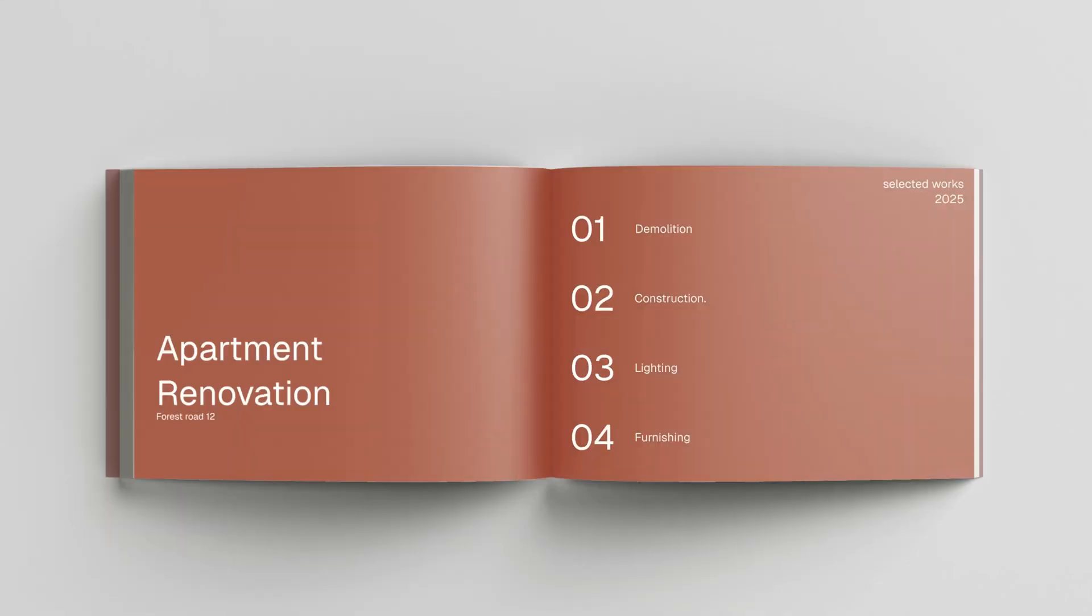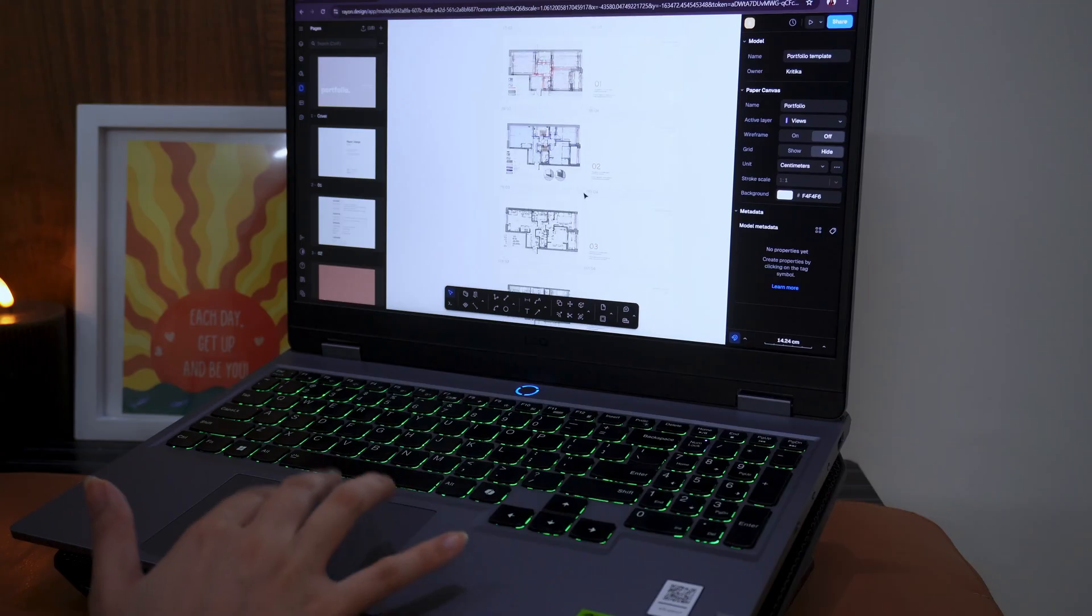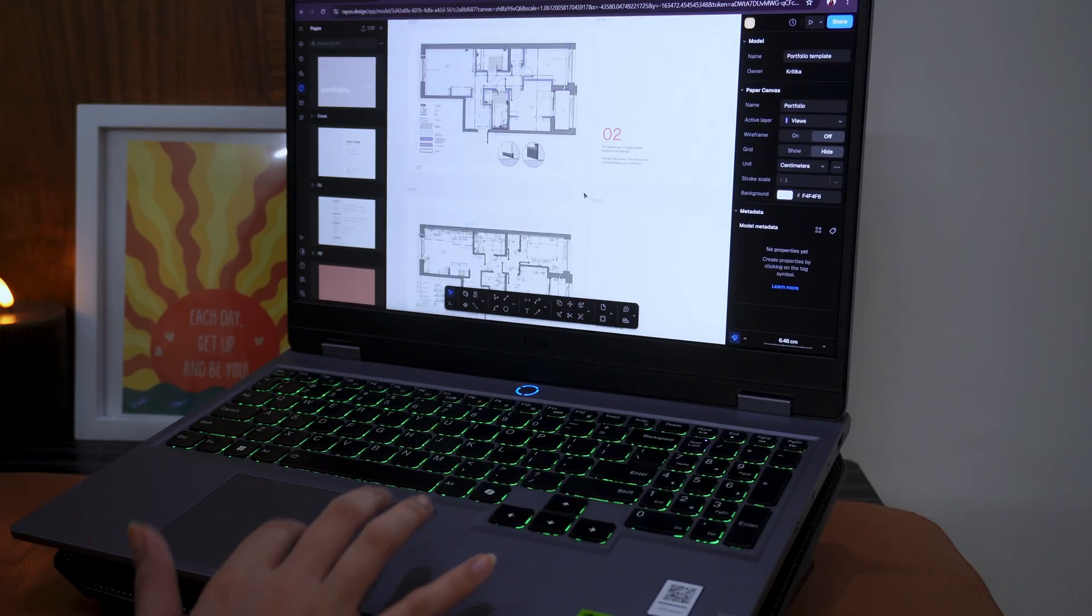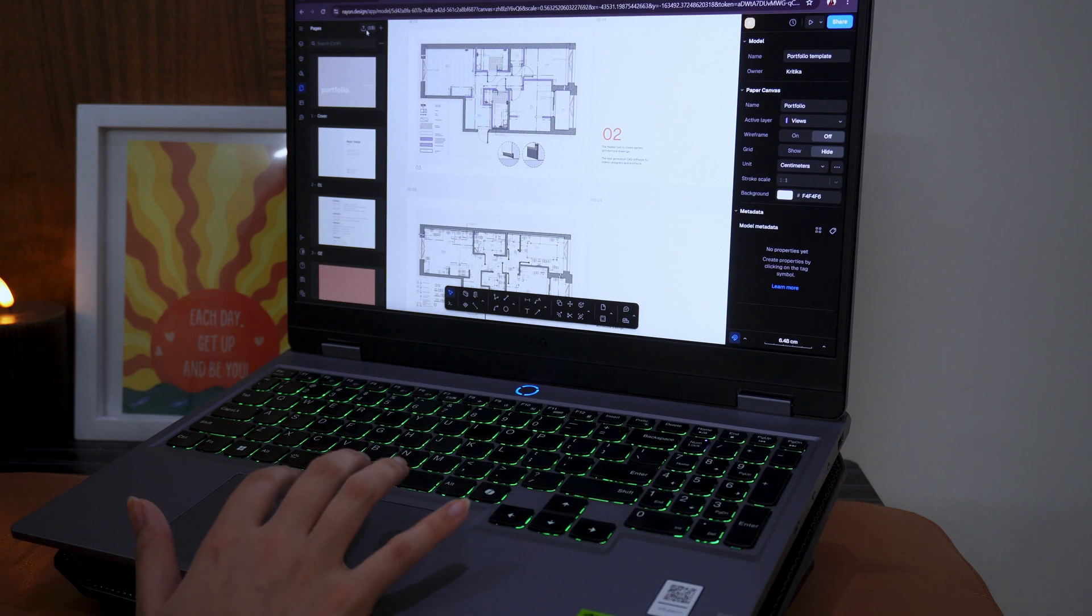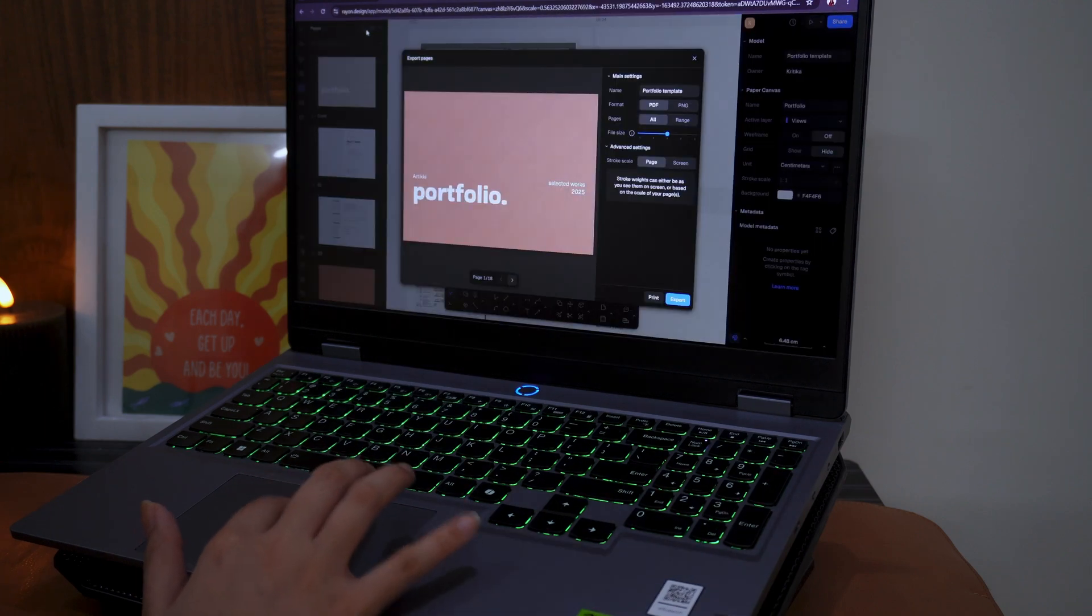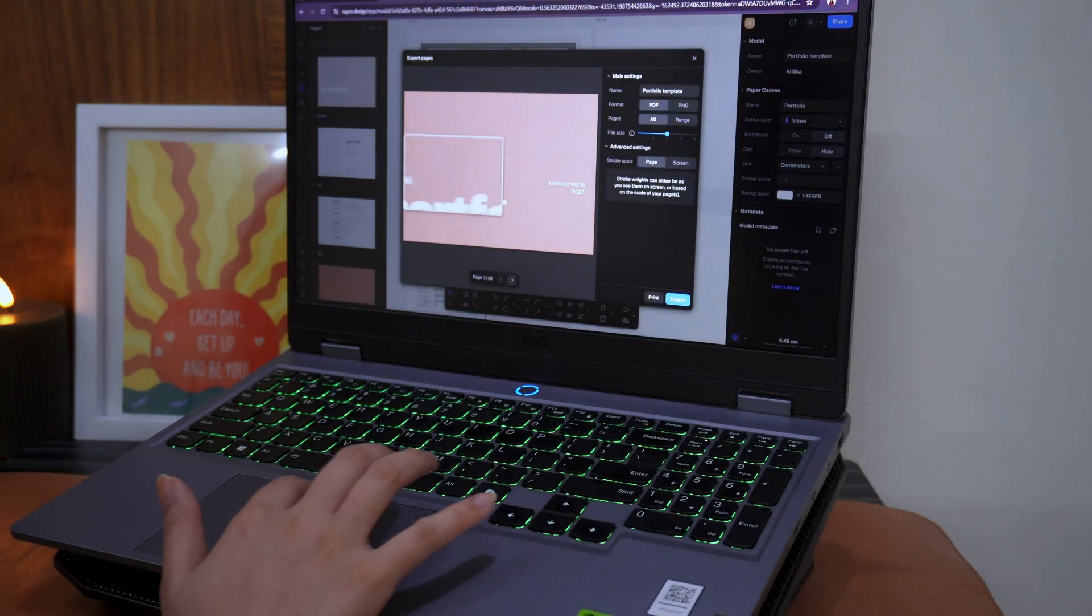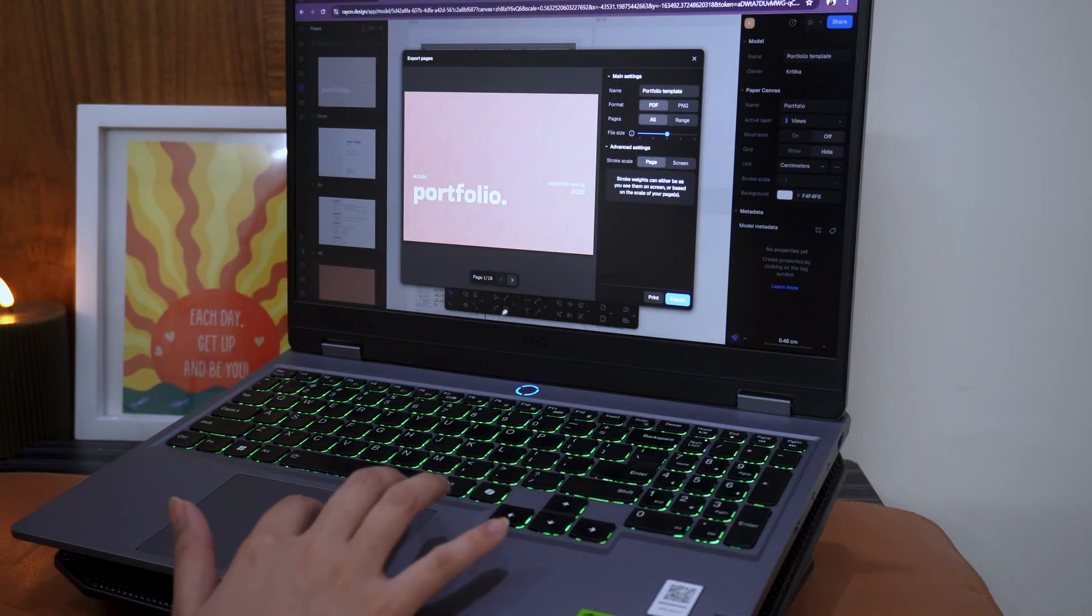I'm going to share my tricks for creating architectural portfolios. Creating technical drawings, presentation layouts and shareable portfolios means juggling between multiple softwares. But what if you could do it all in one platform seamlessly in your web browser? This is not a how to use software video. It's a how to save hours, look professional and impress anyone who clicks your portfolio link video.